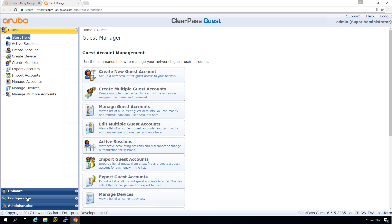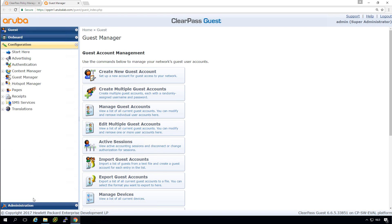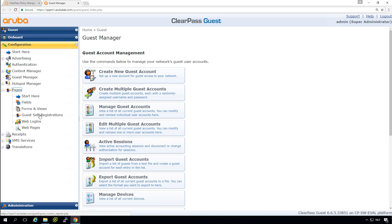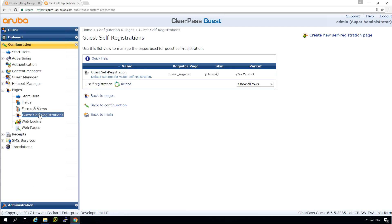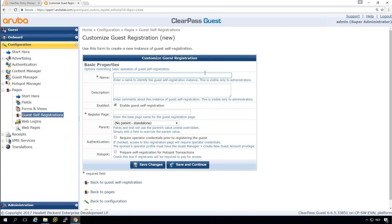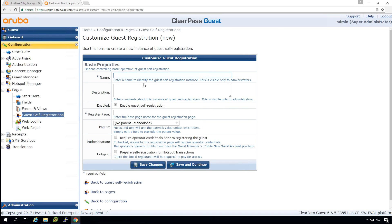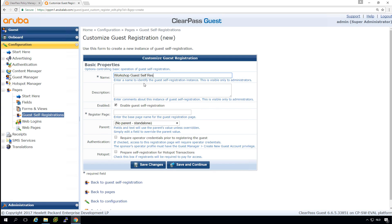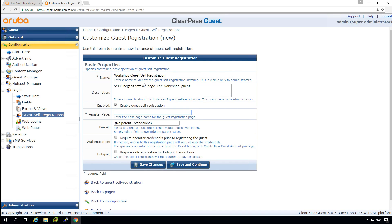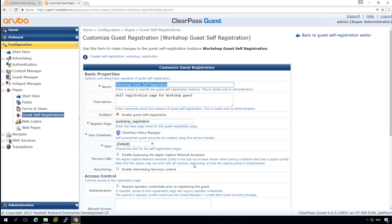So for the guest self registration, we go here to the configuration page and we go into the pages. So we go into guest self registrations and here we can create a page for us. So we will give the page a proper name. Make it workshop guest self registration. Self registration page for workshop guests. And this is the name of the page. So it will be called under this name. Make it workshop registration. So let's go on here and save and continue.